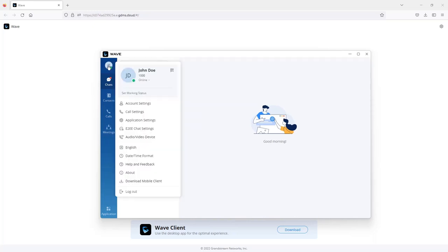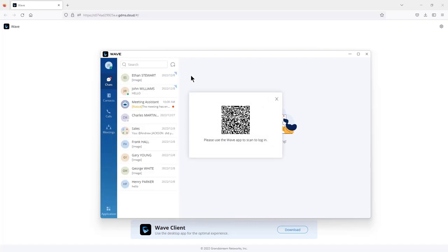You can change the status back to online or simply click on disable DND. By clicking on the same icon, you can also access your QR code in case you want to use the WAVE app on your Android and iOS device.